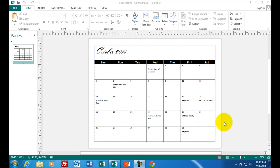Welcome to assignment number two with Microsoft Publisher. What you see on the screen in front of you is a finished product of a calendar. We're going to use our business that we've been working with and invent some dates, both personal and business dates, and create a one month calendar.